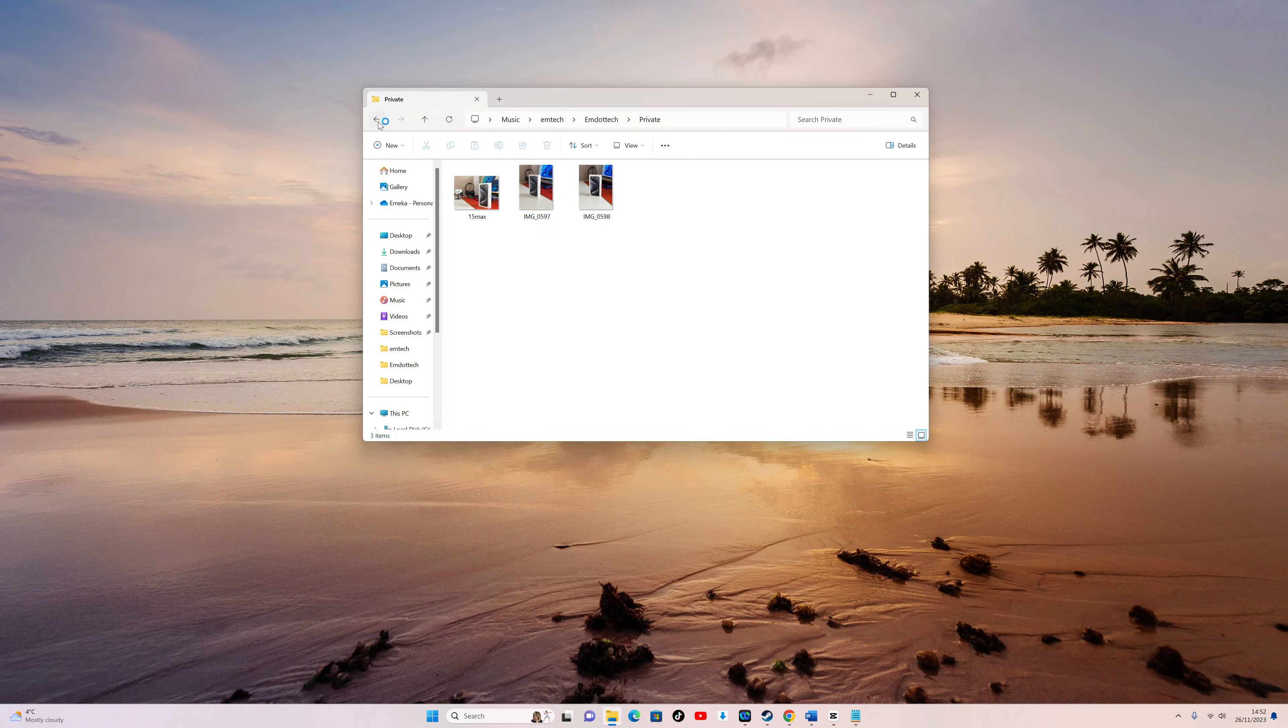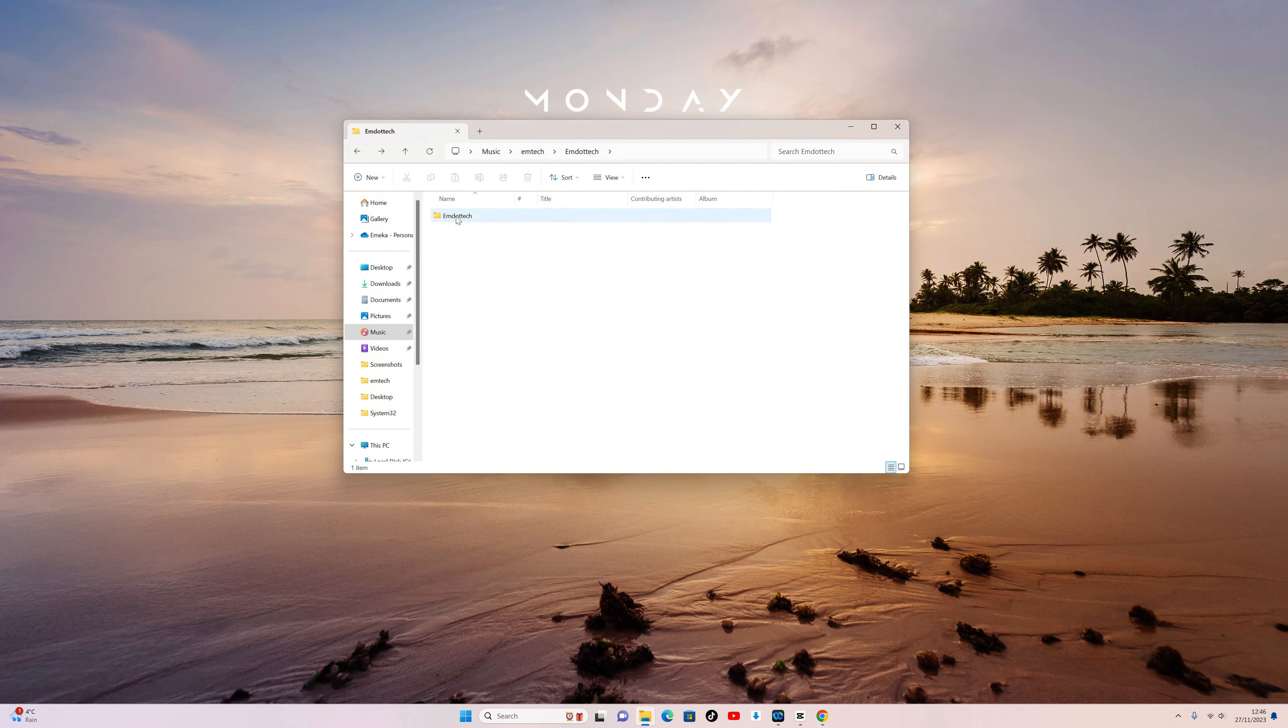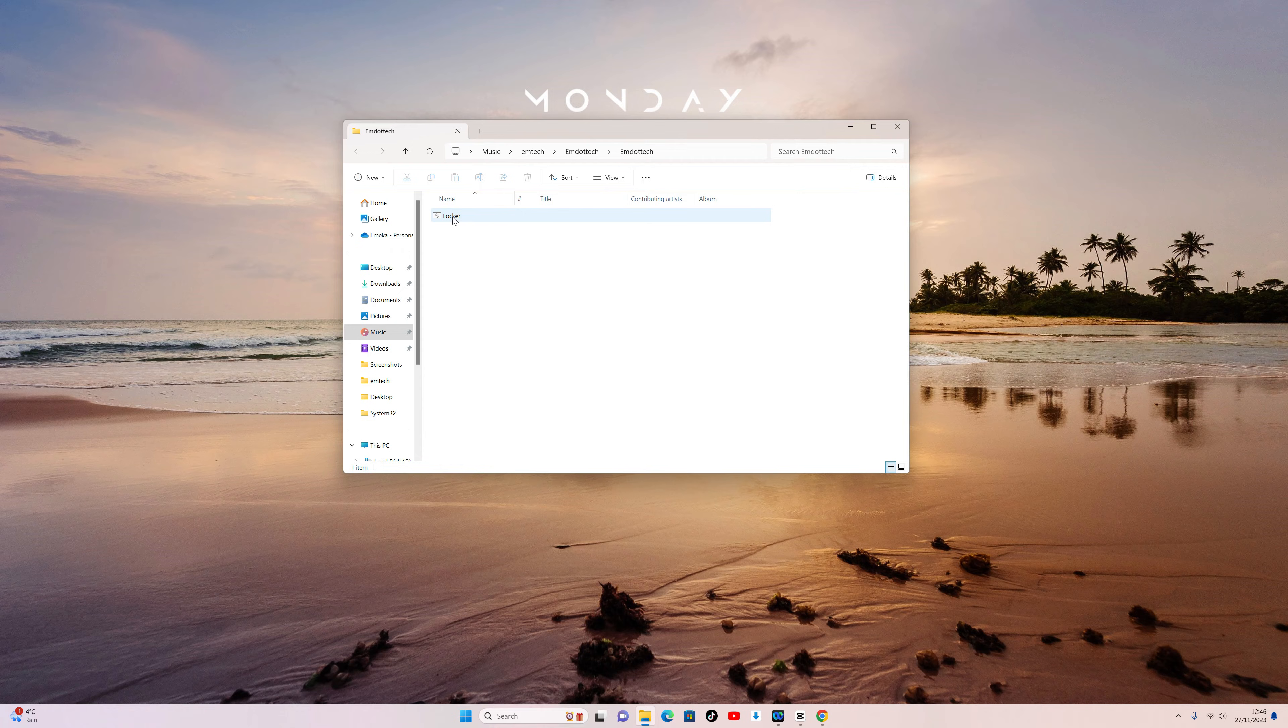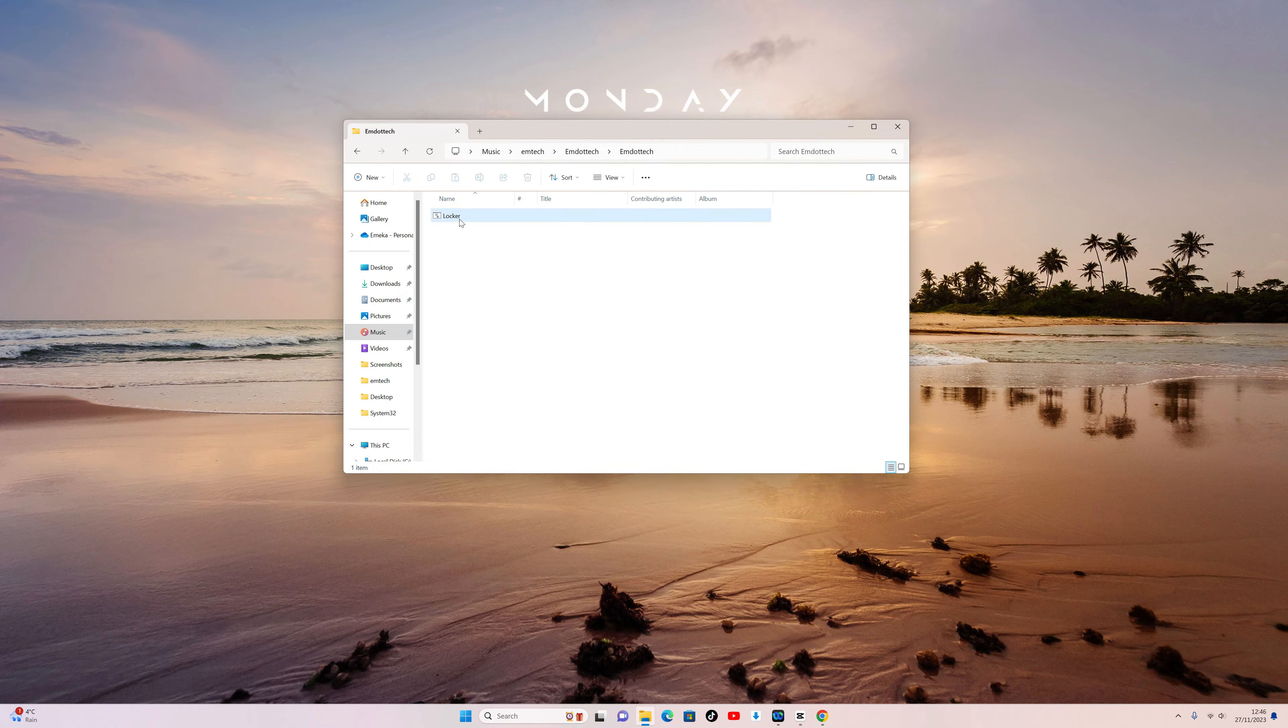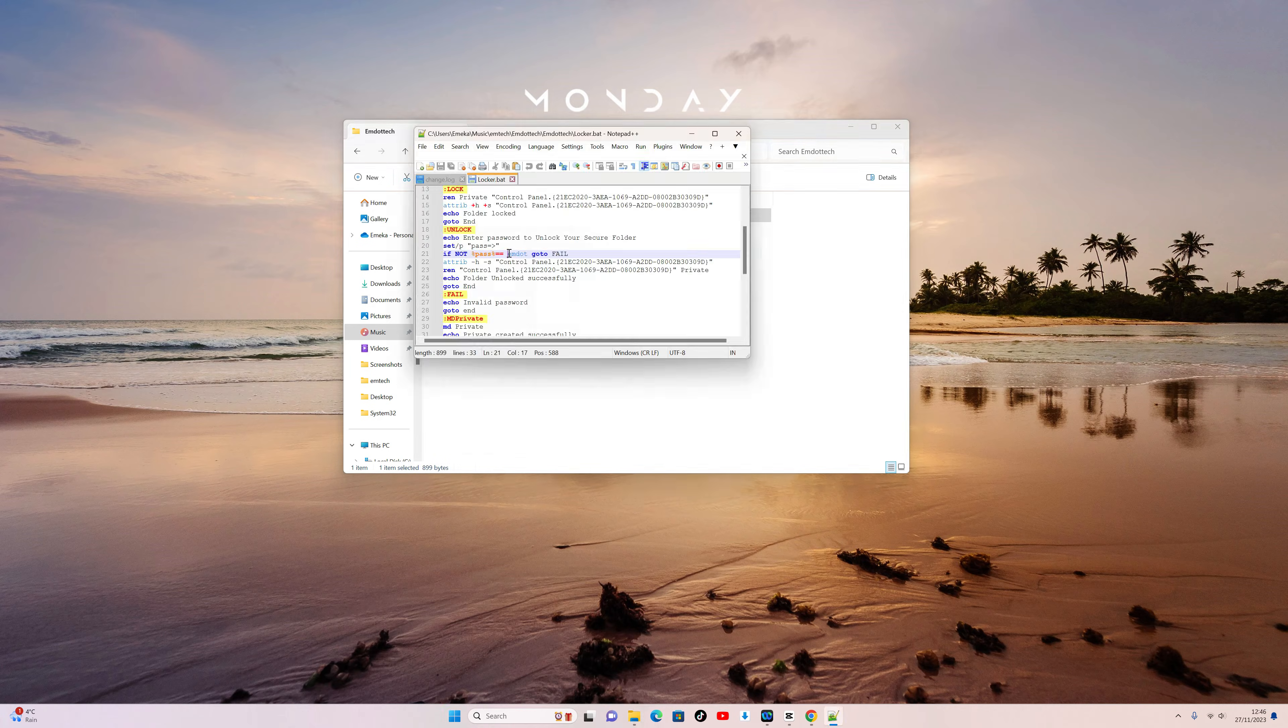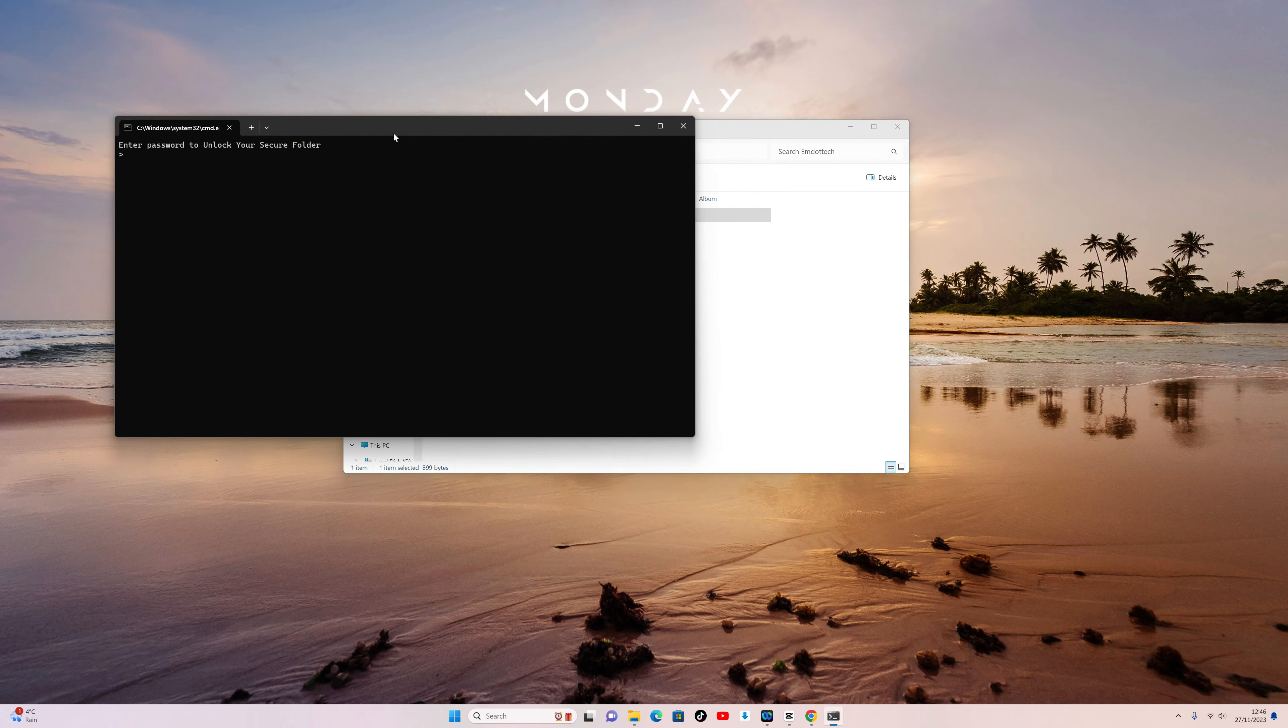Now, the big question, is this safe? To some extent, yes. If you have someone who knows their way around a computer, if they open this folder and see a batch file, and then double-click on it and see it is password protected, they can right-click on this batch file and open with Notepad++, read the code, and discover the password.